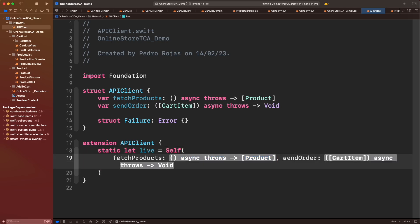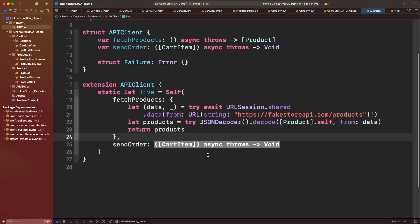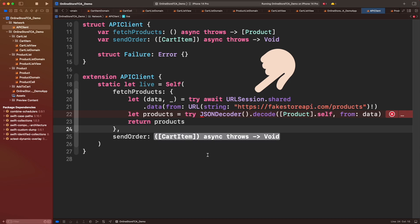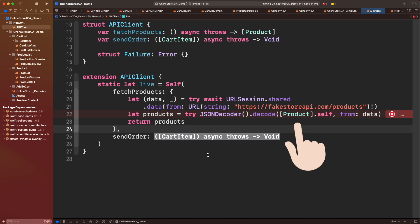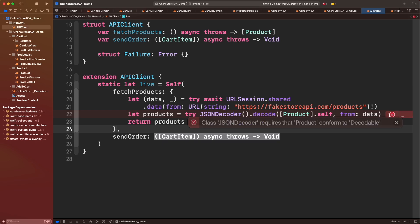This live property would be the responsible to communicate with the outside world that TCA wrapped into effect objects. For fetch products, we'll call the products endpoint throughout URL Session using SwiftUI concurrency API with await and try because this call might fail for any reasons. Then we grab the data to transform it into a list of products throughout JSON Decoder, and lastly we simply return that products object.